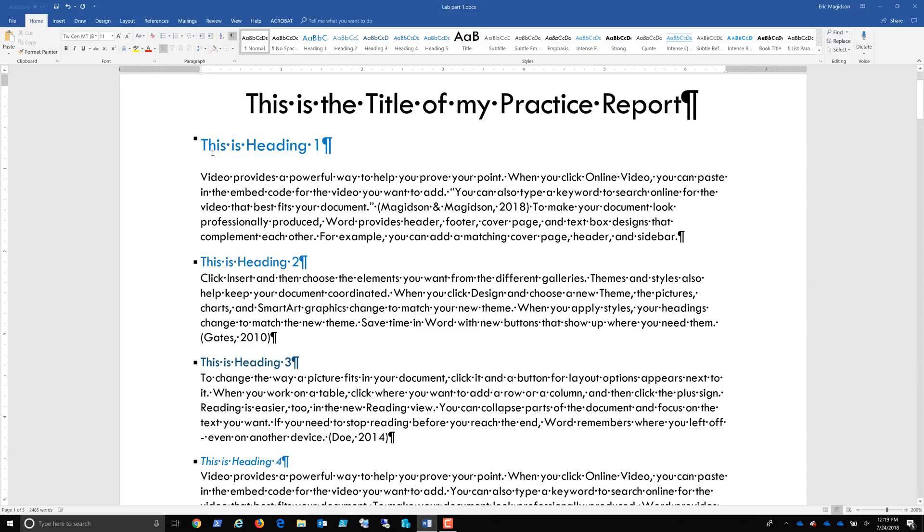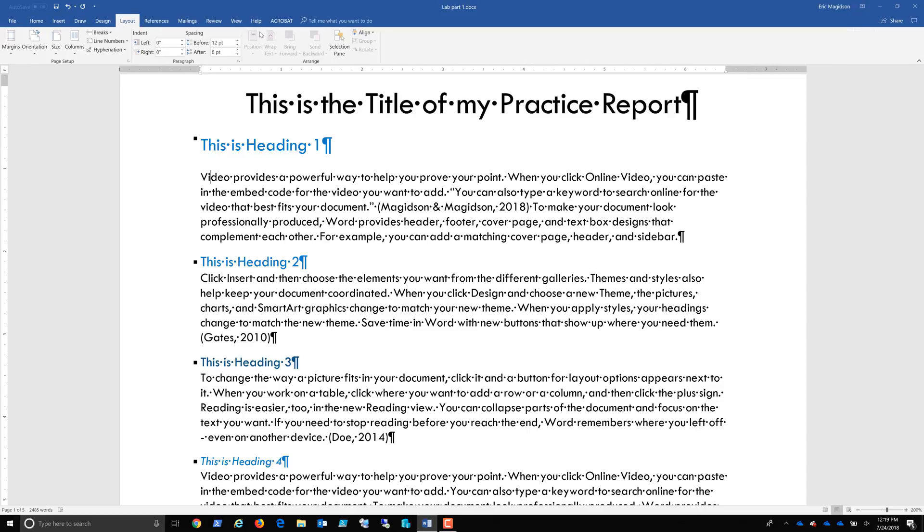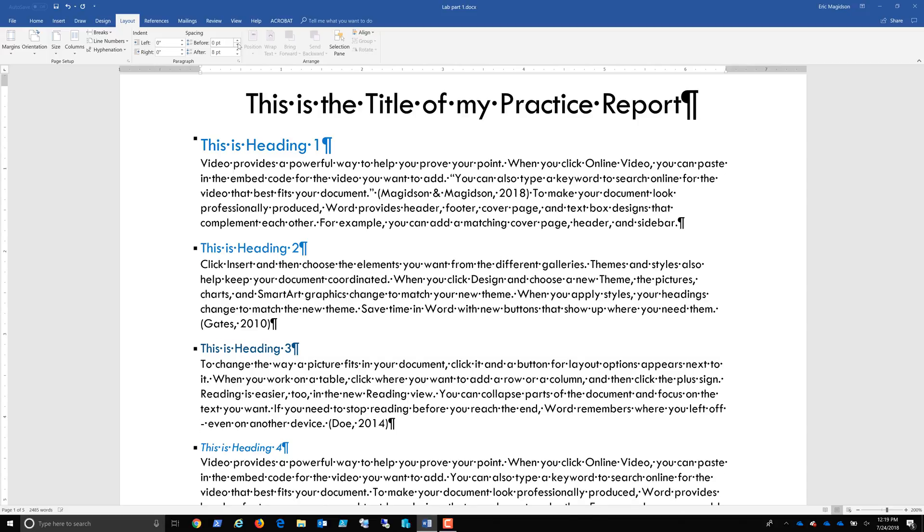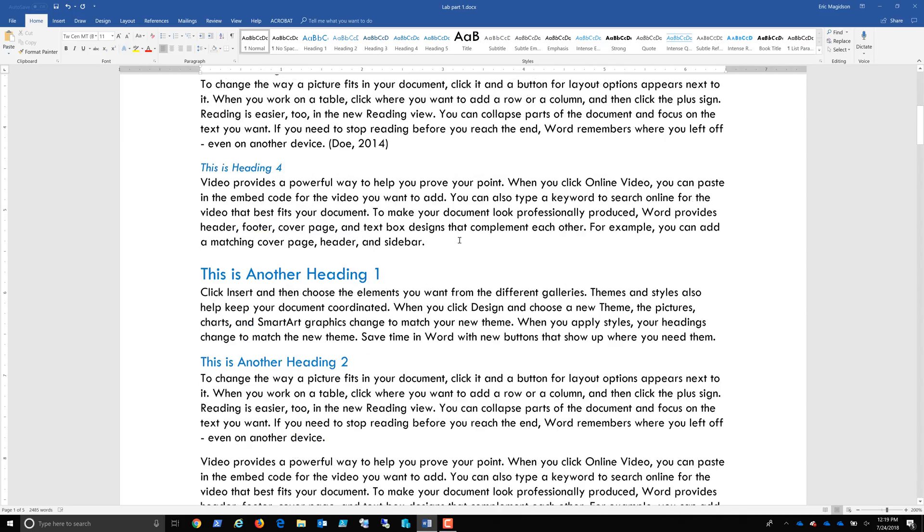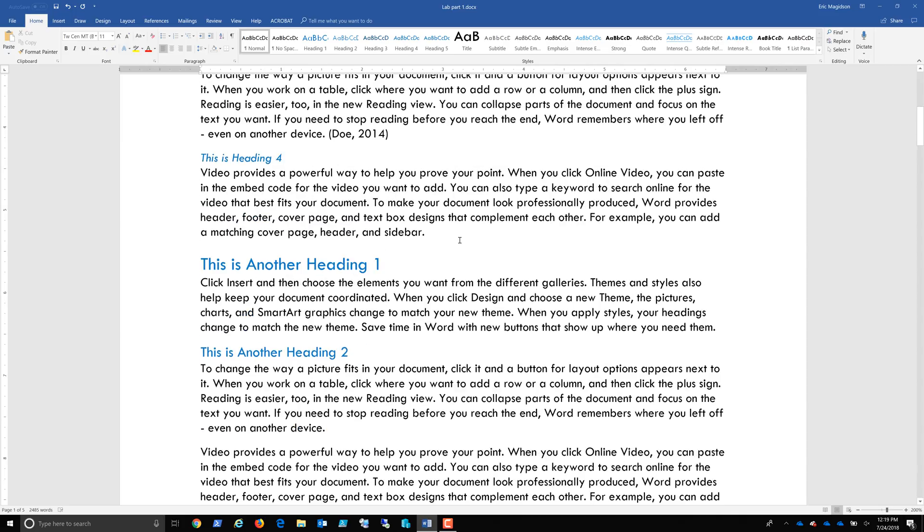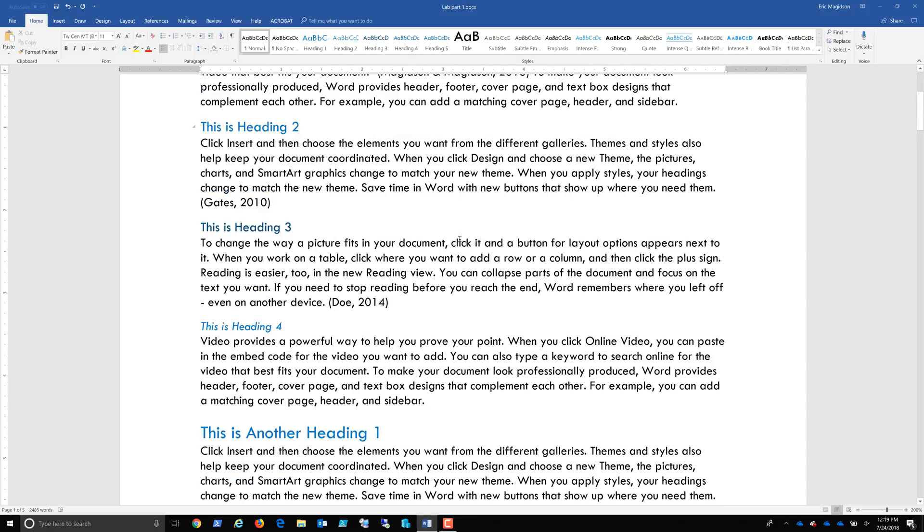Looks like there might be something going on here. It's probably spacing. So if I go up to Layout, I can change the spacing before or after and get rid of that. There we are. And now let me turn off the Show Hide.